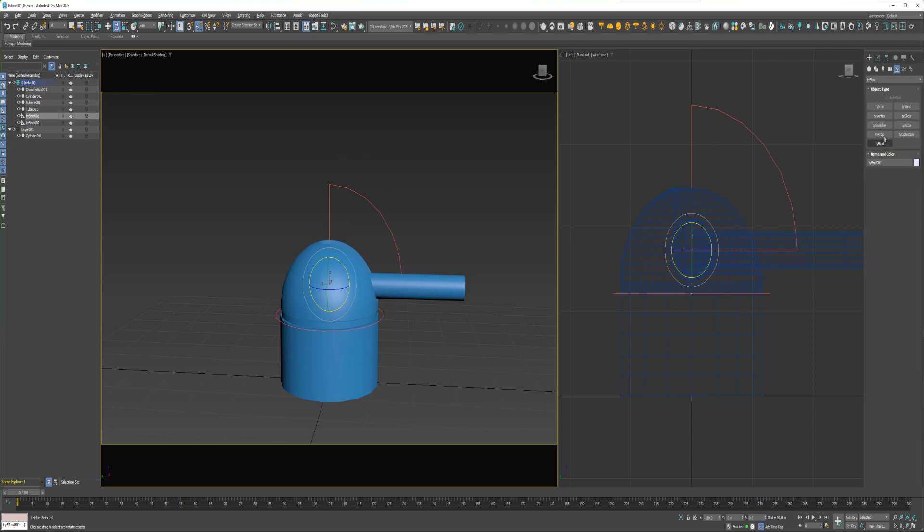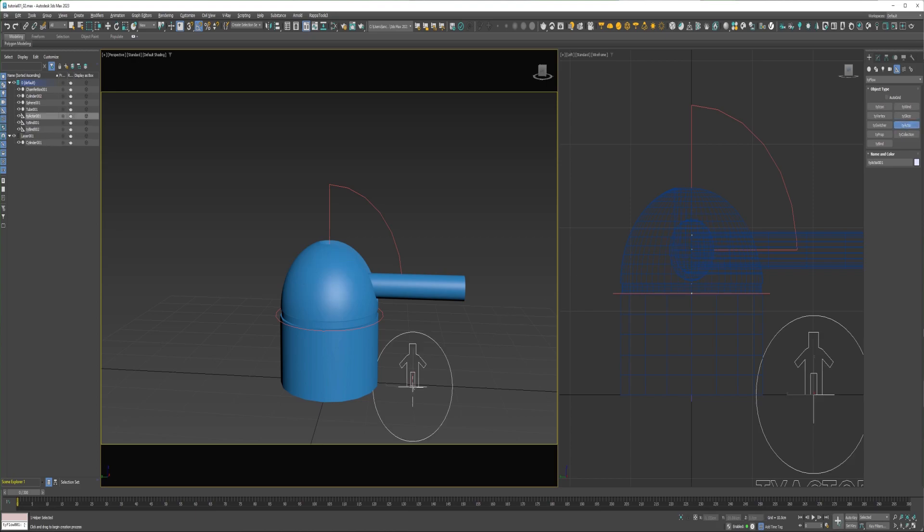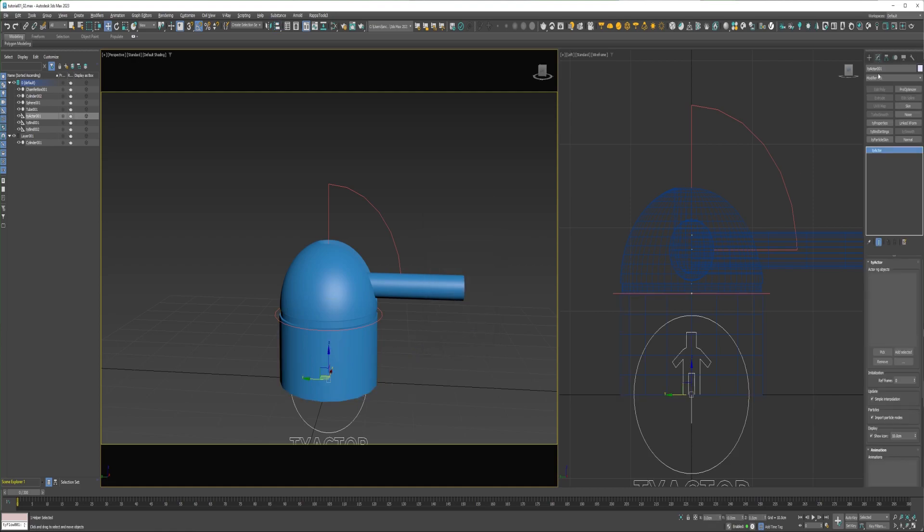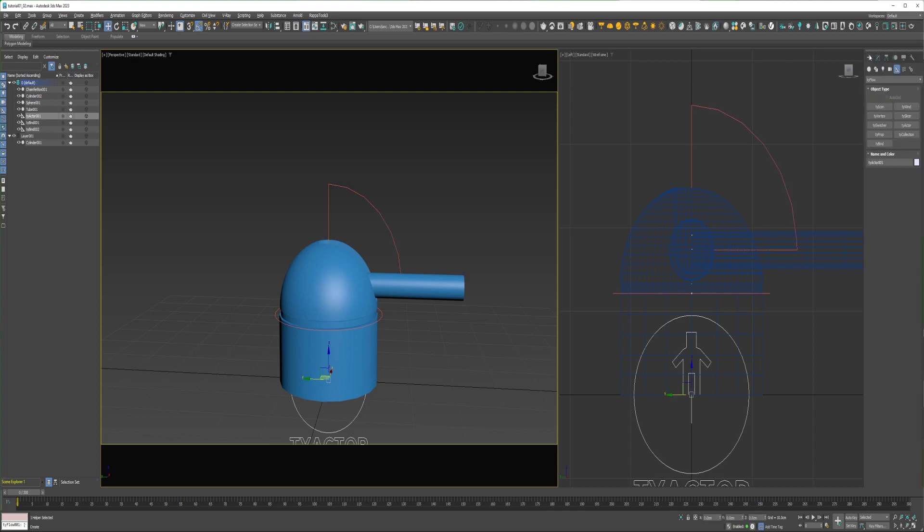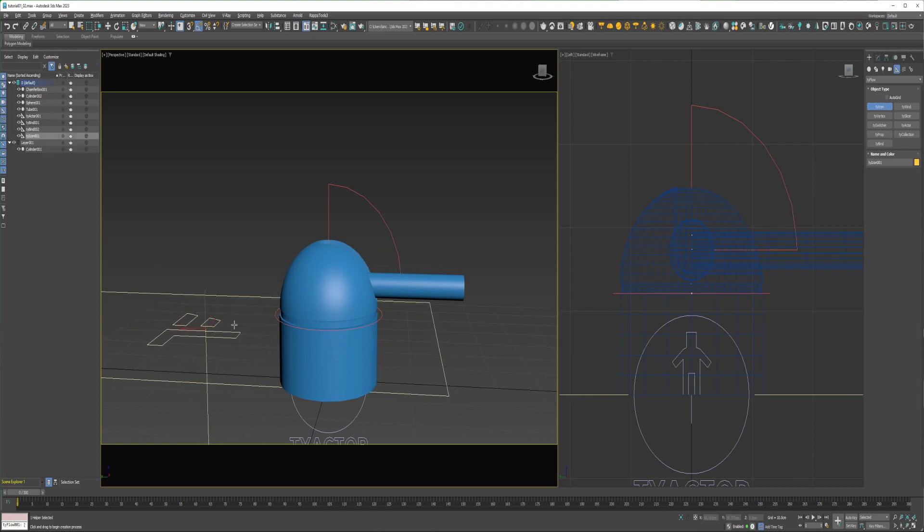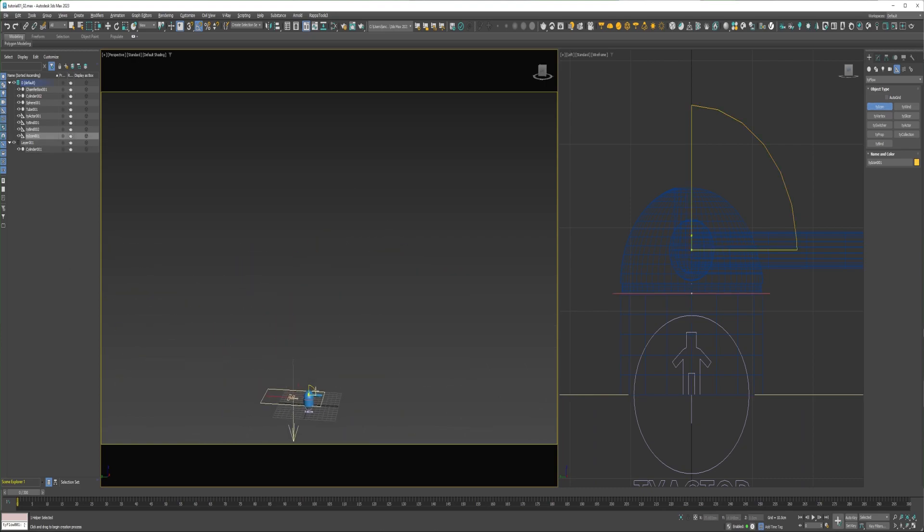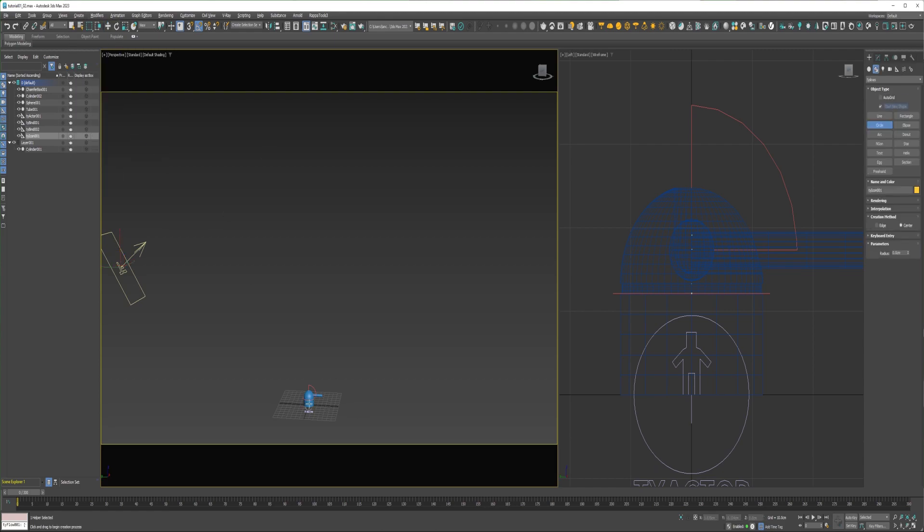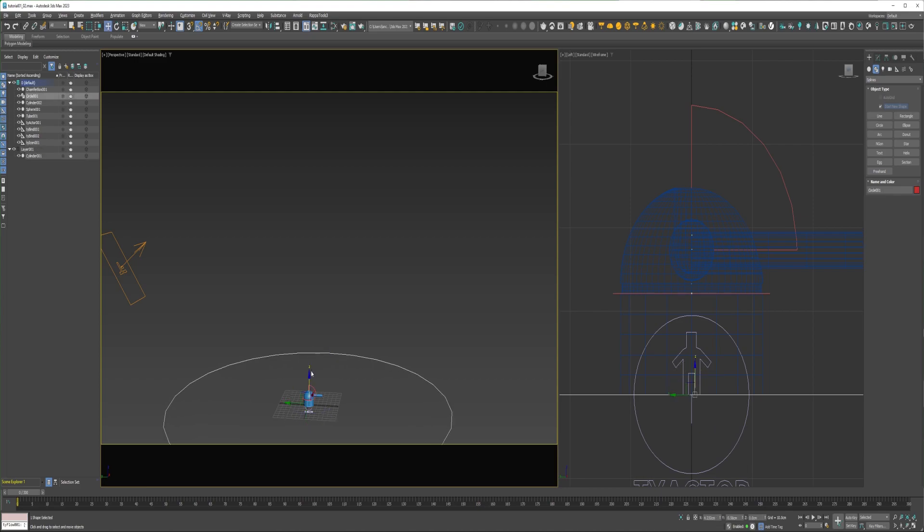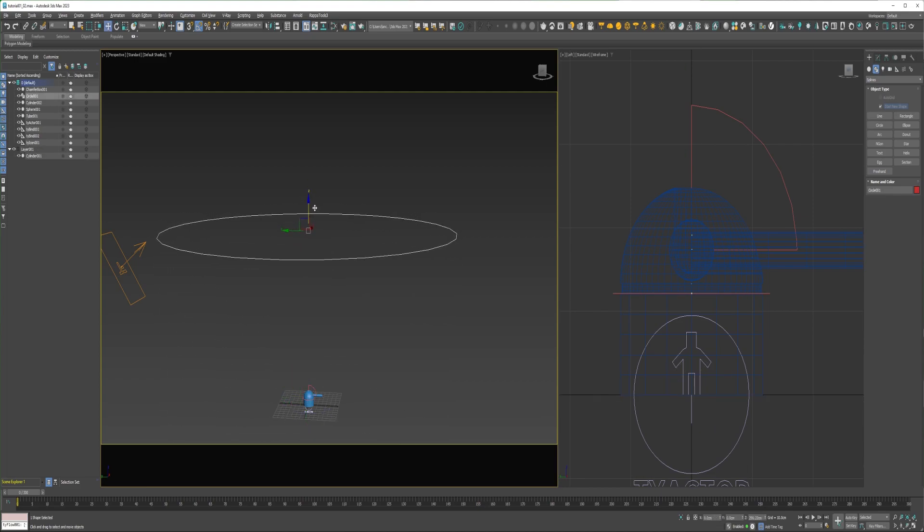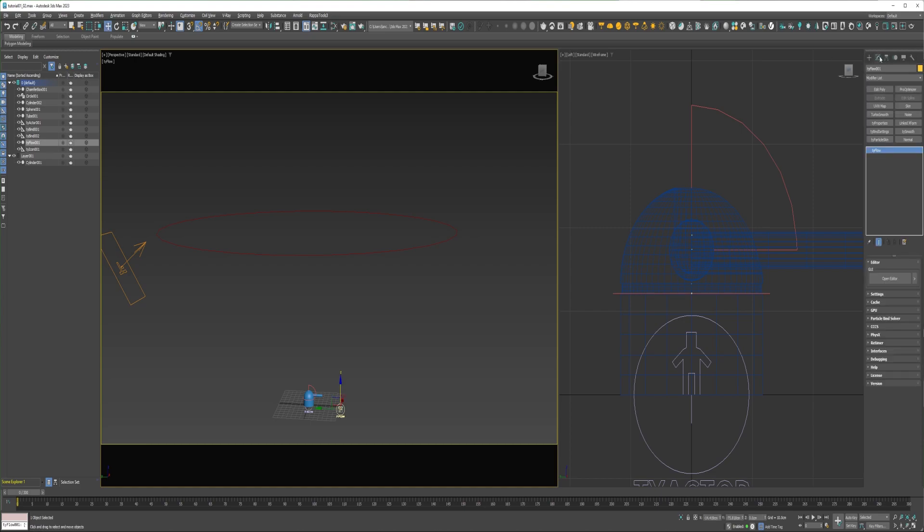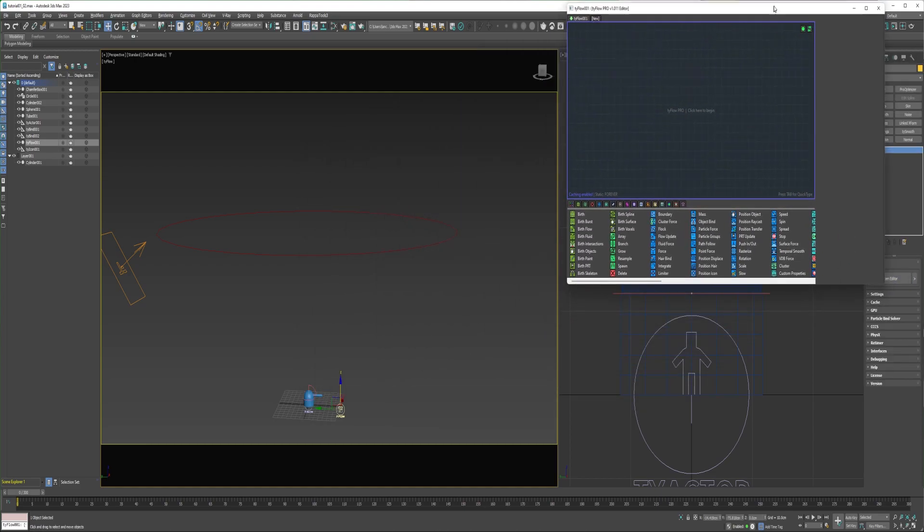And next I'll come back over into helpers and create a TyActor, and I'm going to align it to this bottom cylinder. And then in the actor, I'm going to pick just these two TyBinds. I'm also going to create a TyIcon. And I'm going to create a circle. Create a Tyflow, and open the editor.